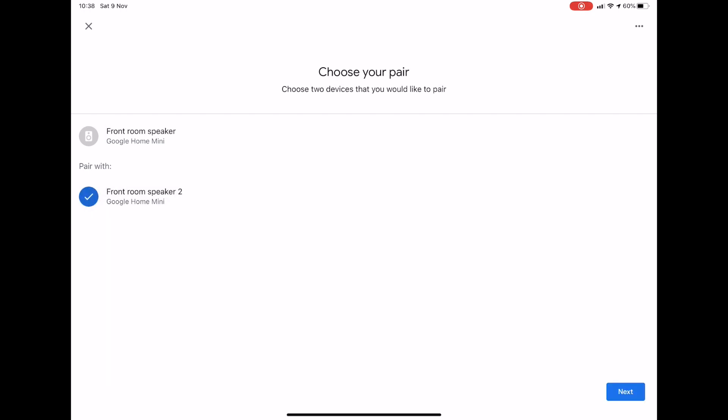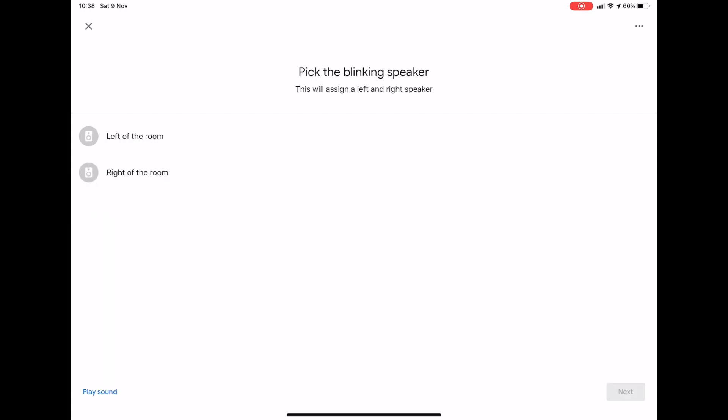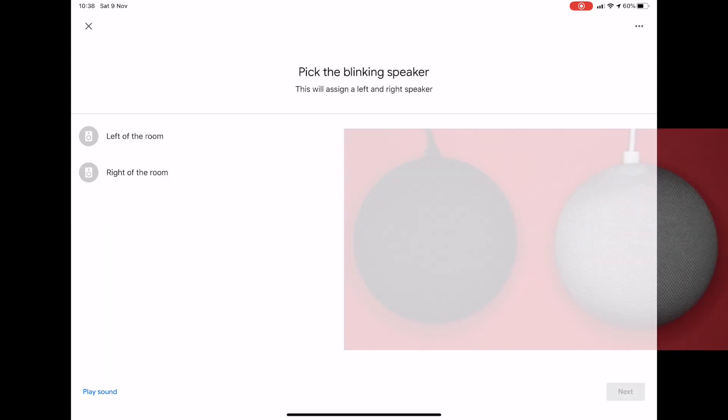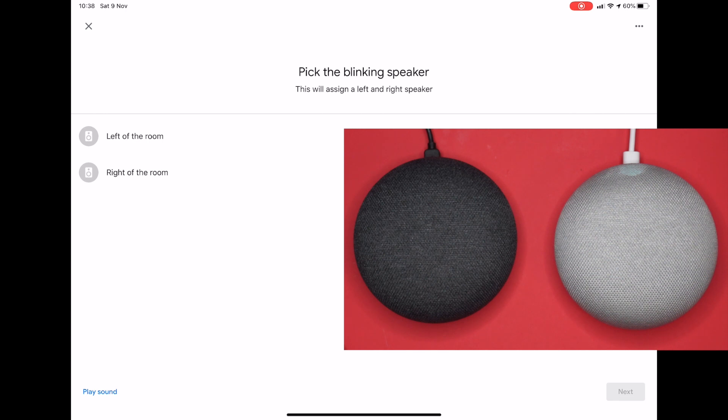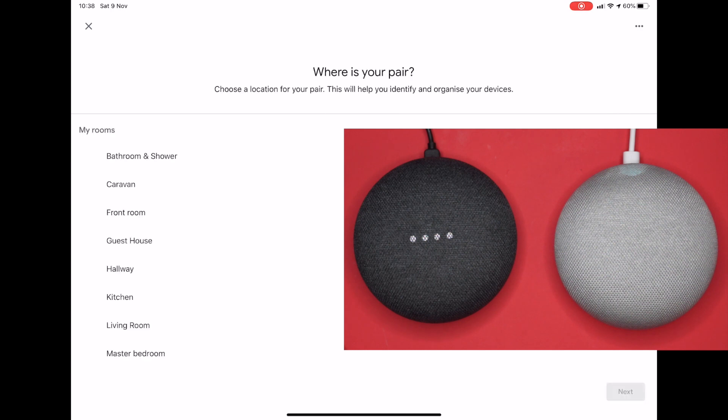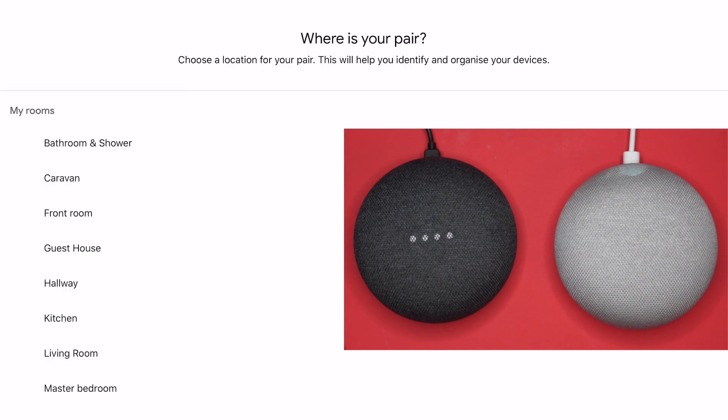One of your speakers will then make a noise and start blinking. In my example, it's the left speaker, so I press left of the room and press next. I then have to choose where the pair is, so I'll choose front room.